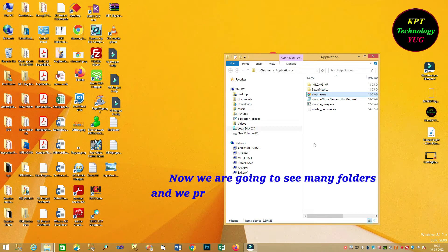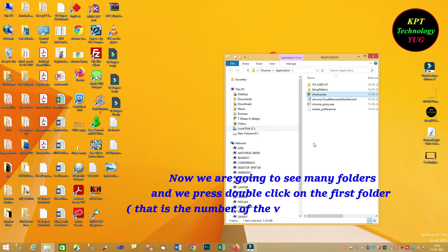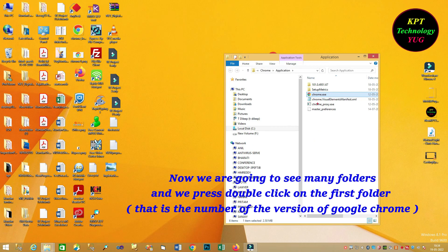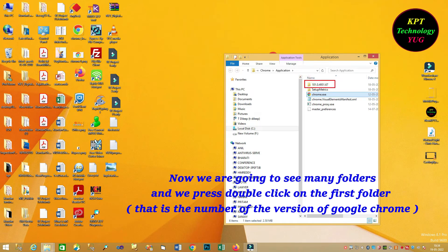Now, we are going to see many folders and we press double click on the first folders. That is the number of the version of Google Chrome.